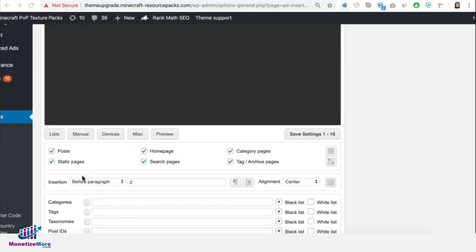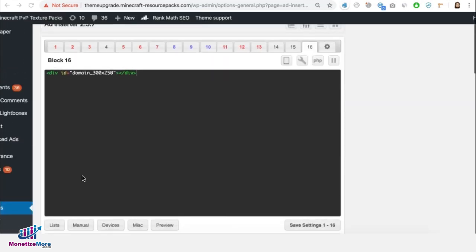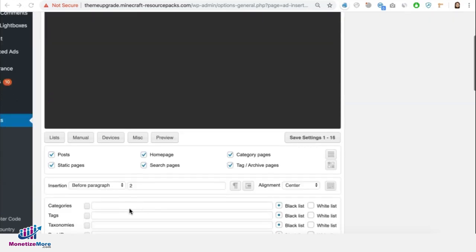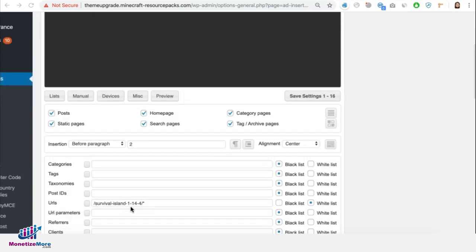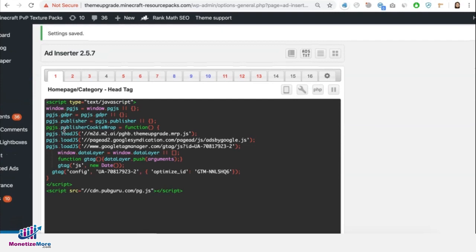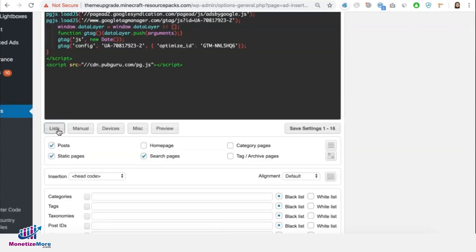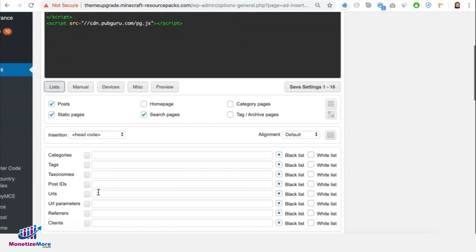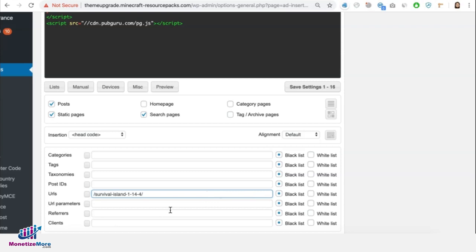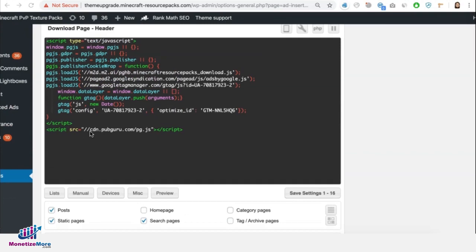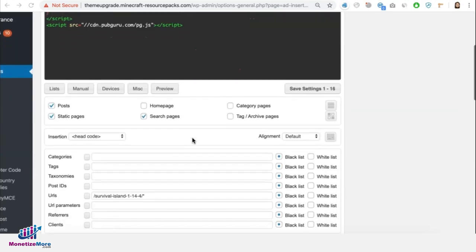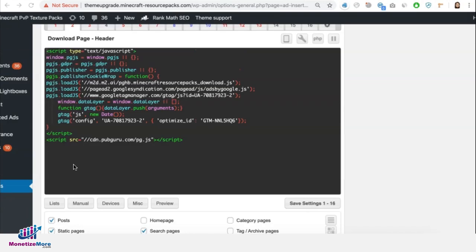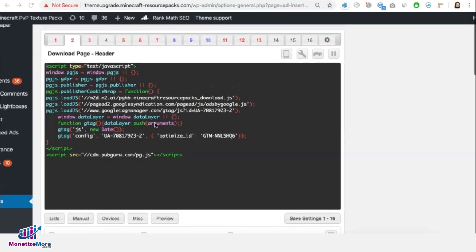Once that's done, if you have another header tag that's targeting this article, for example, what you will need to do is go to that block or header tag. Go to List. Put the URL. Remove the root domain. Add the star. And this time keep it blacklisted. So this is your old header tag basically that used to target this URL or article, but in this test we need to disable it.